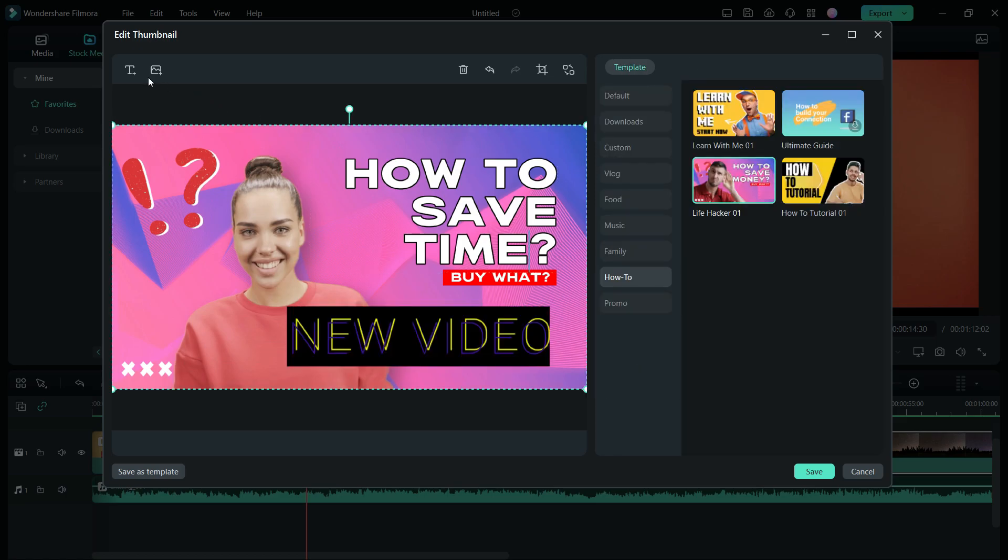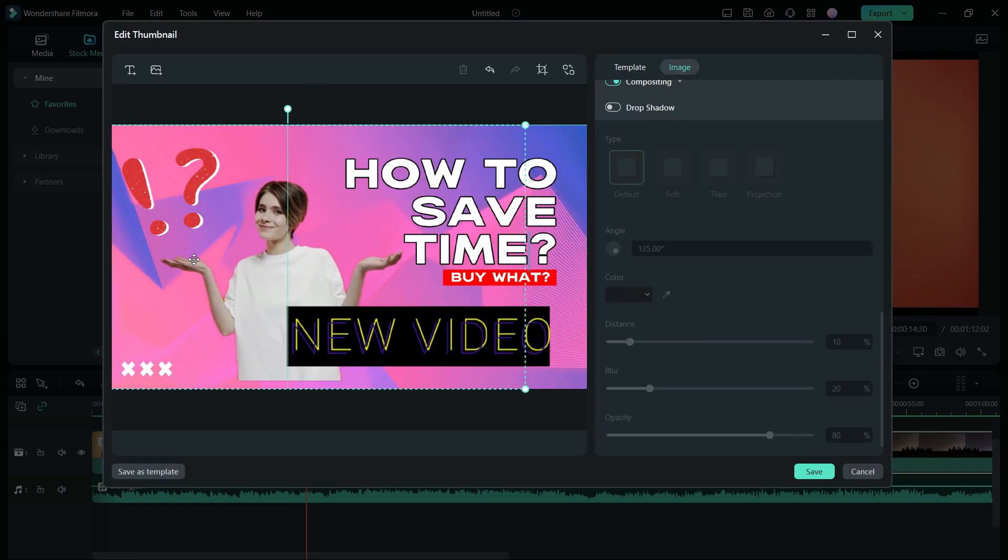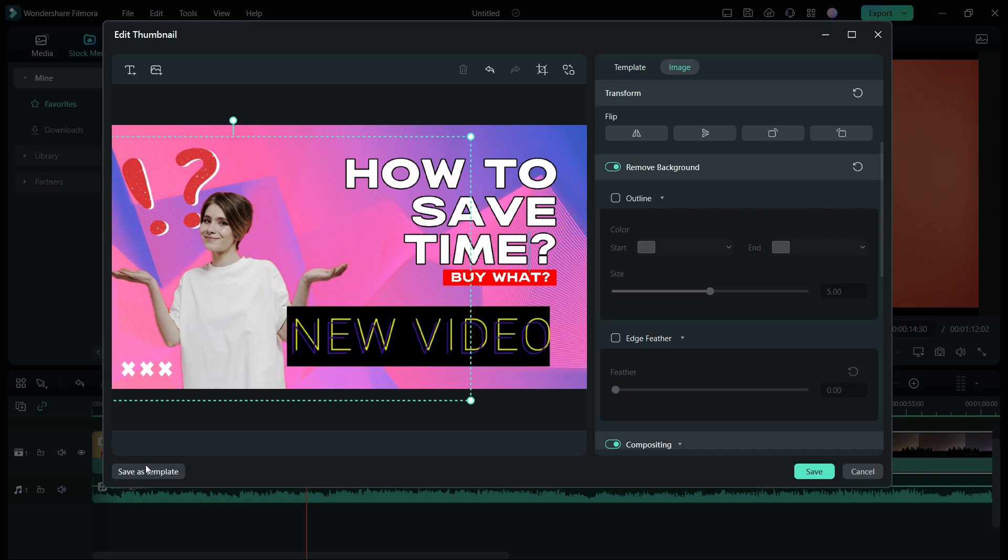Images can also be added from your computer. So, the new Filmora 13 brings some really useful features for creators that I appreciate. There are a lot more features that you'll love.